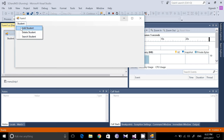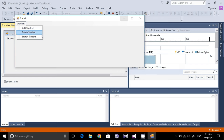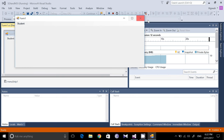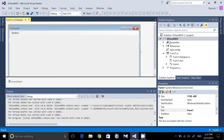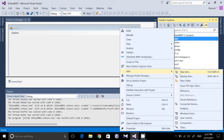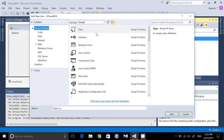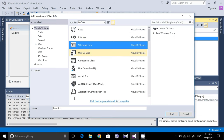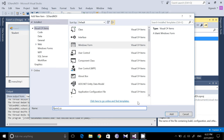Currently, when you click Add Student nothing will happen because I have not implemented separate forms for these items. To implement these forms, right-click the project in Visual Studio and click Add New Item. Select Windows Form and name it add_student.cs.